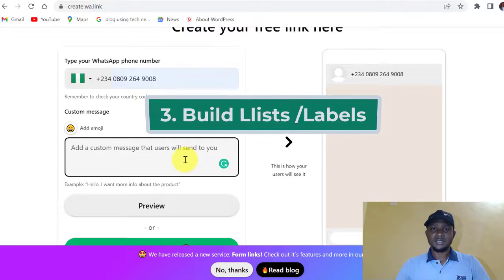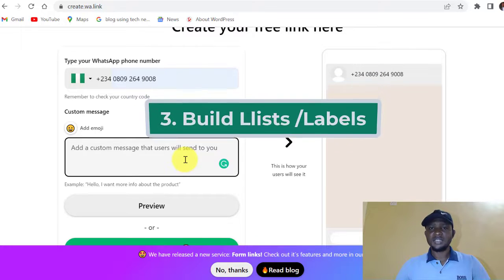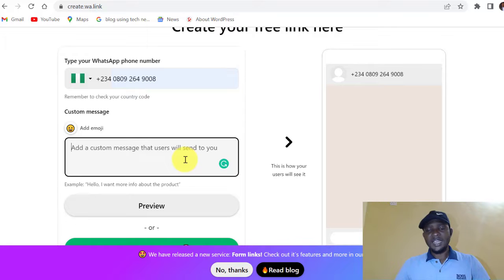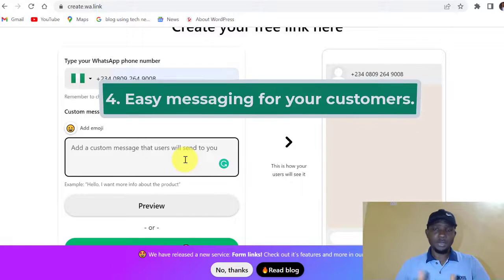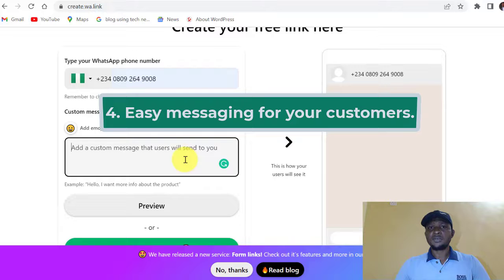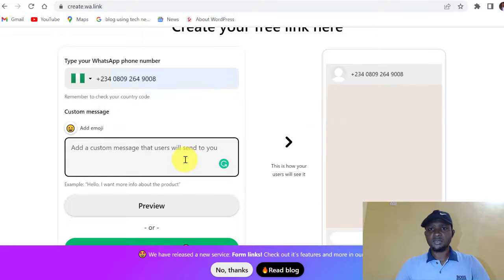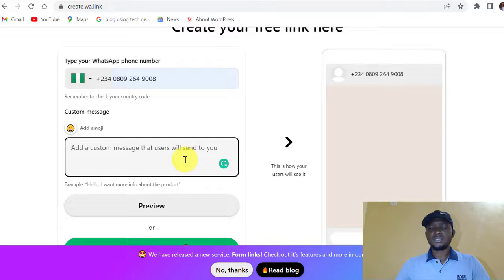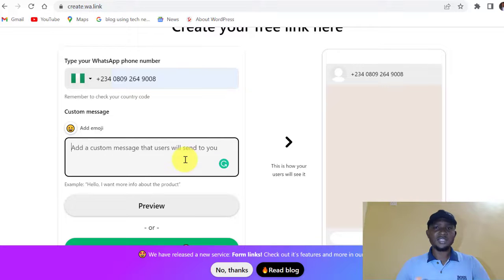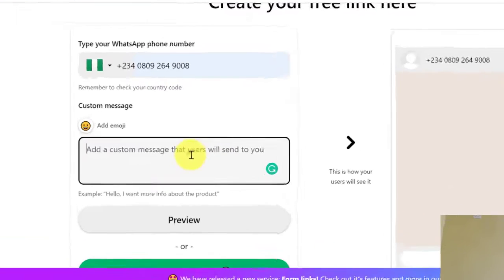The same thing applies to YouTube and any other platform. The third reason — and an obvious one — is that WhatsApp links help you build lists, create levels, and retarget your audience. Your potential customers won't have to type a long text to send to you; you've already typed it. They just click send, or put in their name and forward it straight to you.